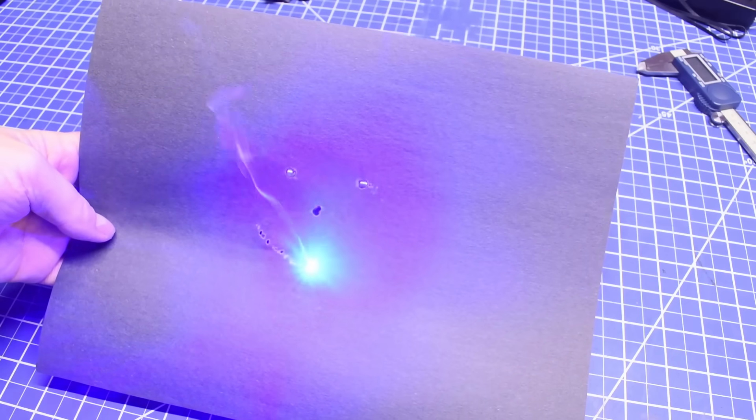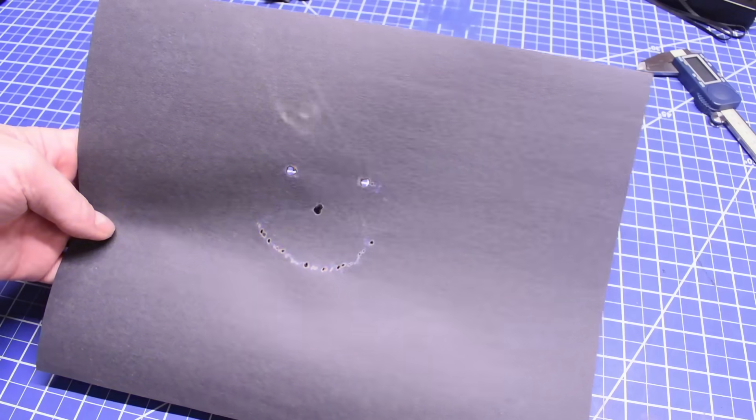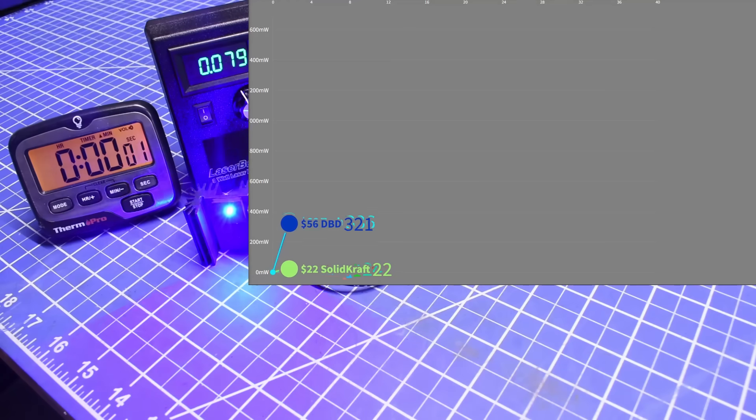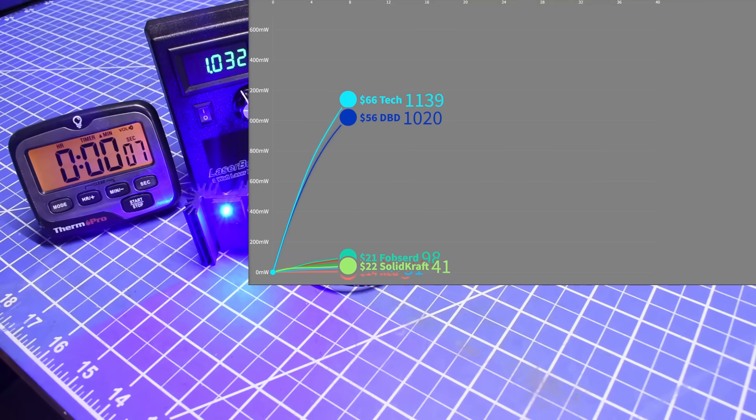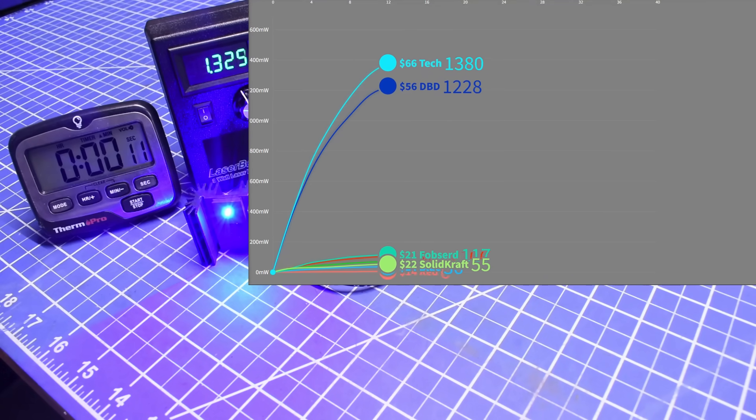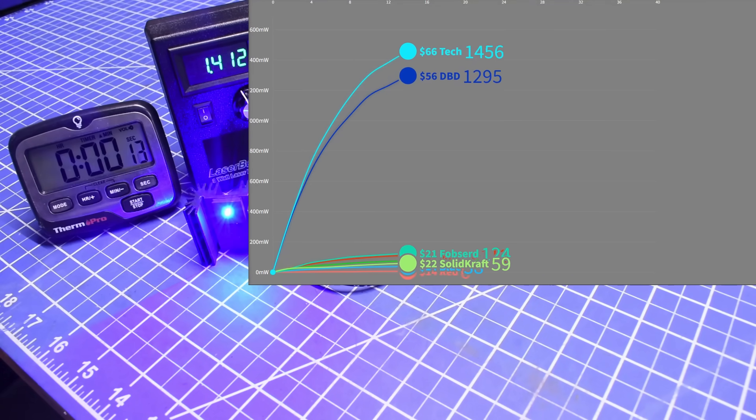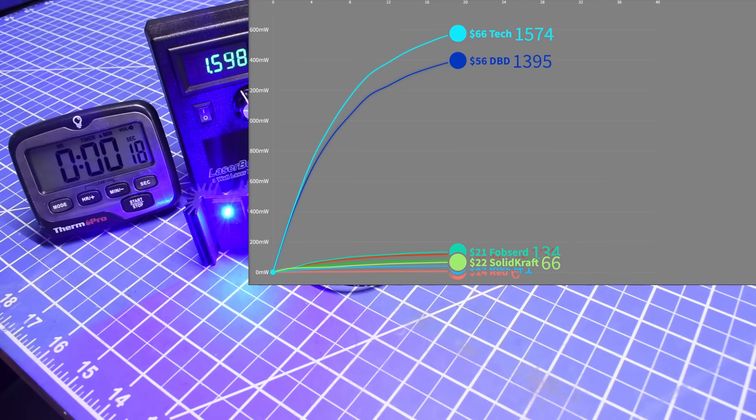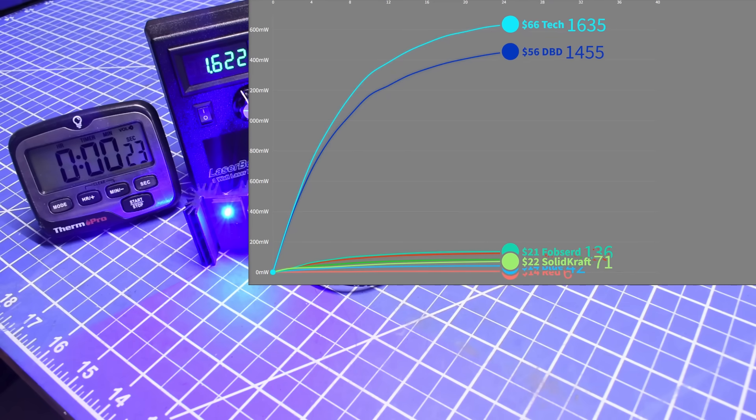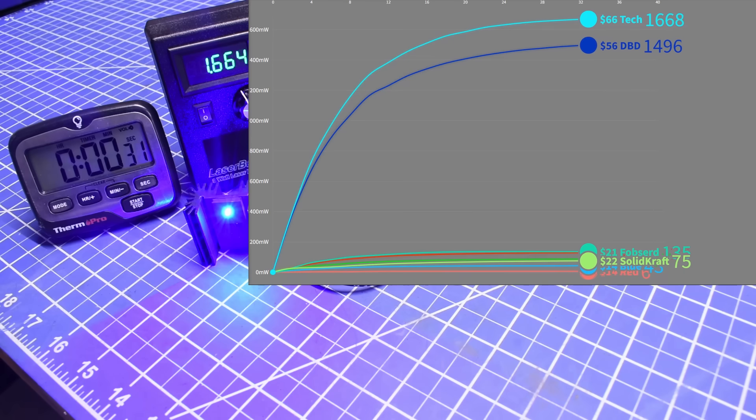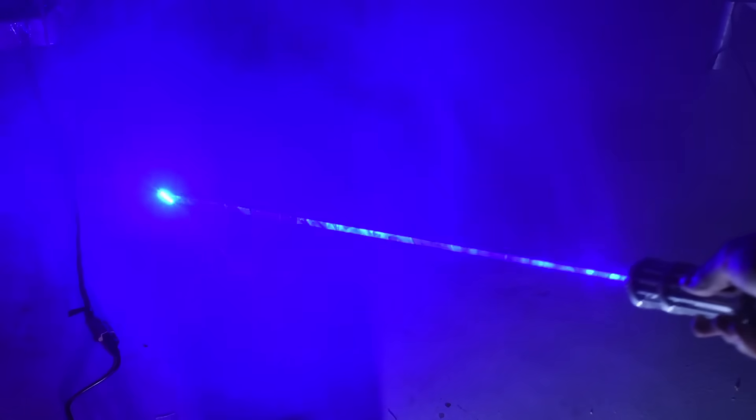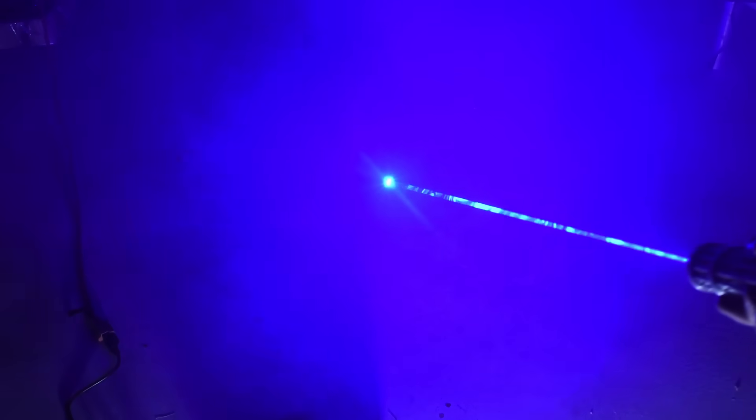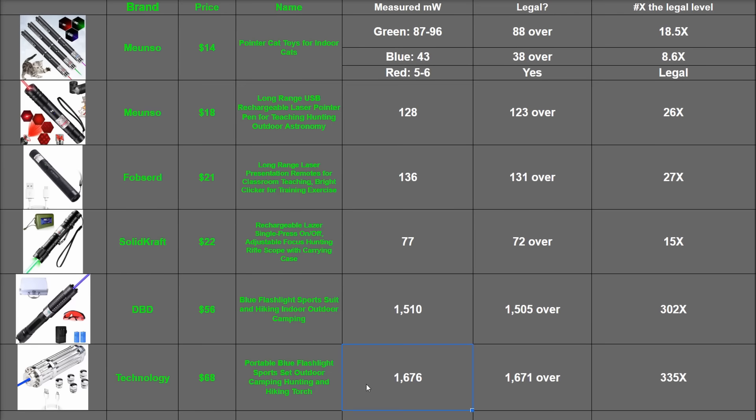So let's drag race it versus the DBD. It's a close battle, but the $68 Technology brings the blue beams. It earns its scary appearance by climbing up past 1.5 watts up to 1676 milliwatts by the buzzer. This hiking flashlight, at least on a foggy hiking trail, would provide quite a bit of illumination. And luckily, this is one of the few product pages that does not mention pets anywhere on it. 1671 milliwatts over or 335 times the legal limit to sell one of these the way they are.